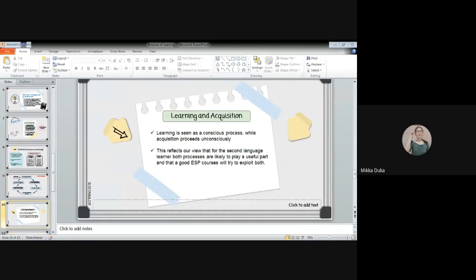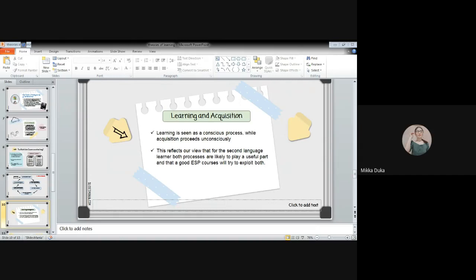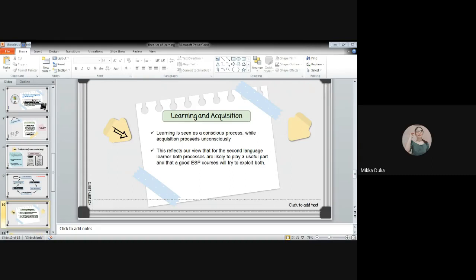Then let's proceed to learning and acquisition. Learning is seen as a conscious process while acquisition proceeds unconsciously. This reflects our view that for the second language learner, both processes are likely to play a useful part and that a good ESP course will try to exploit both. Let us first define what is acquisition. Acquisition is getting knowledge unconsciously. Children acquire knowledge from the time they were born. For example, we acquire our mother tongue in any language we may learn in our early childhood. How about learning? Learning of a language is the formal teaching methodology that can be seen in form of instruction explaining the rules of the language. In learning, it is a conscious process.